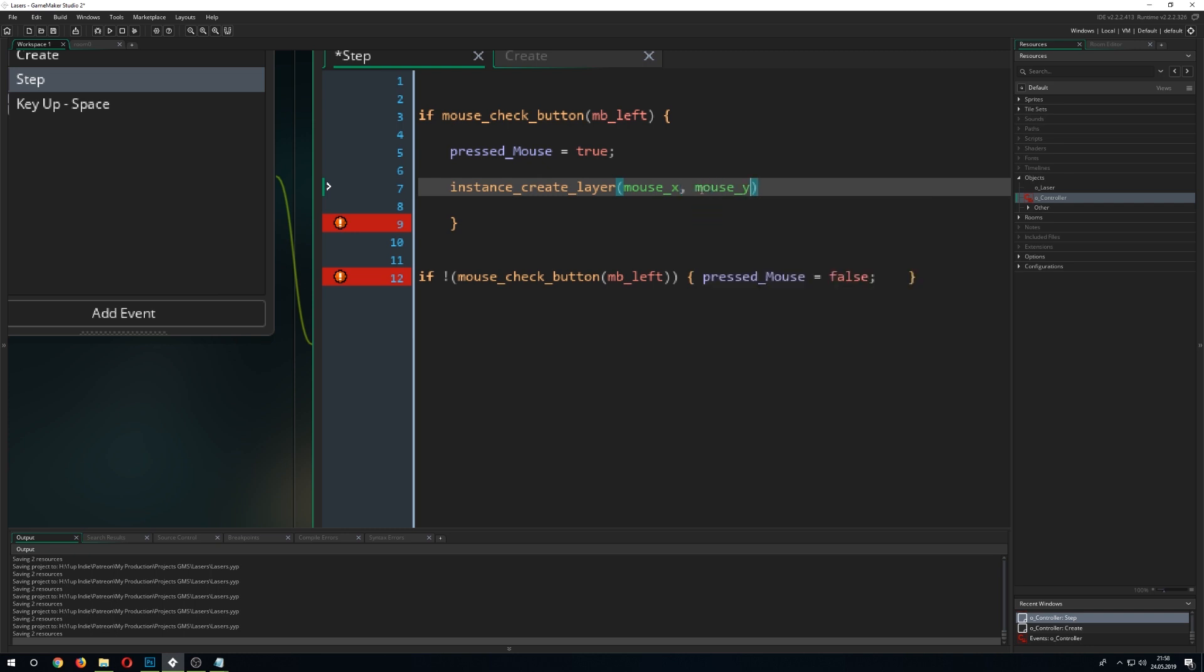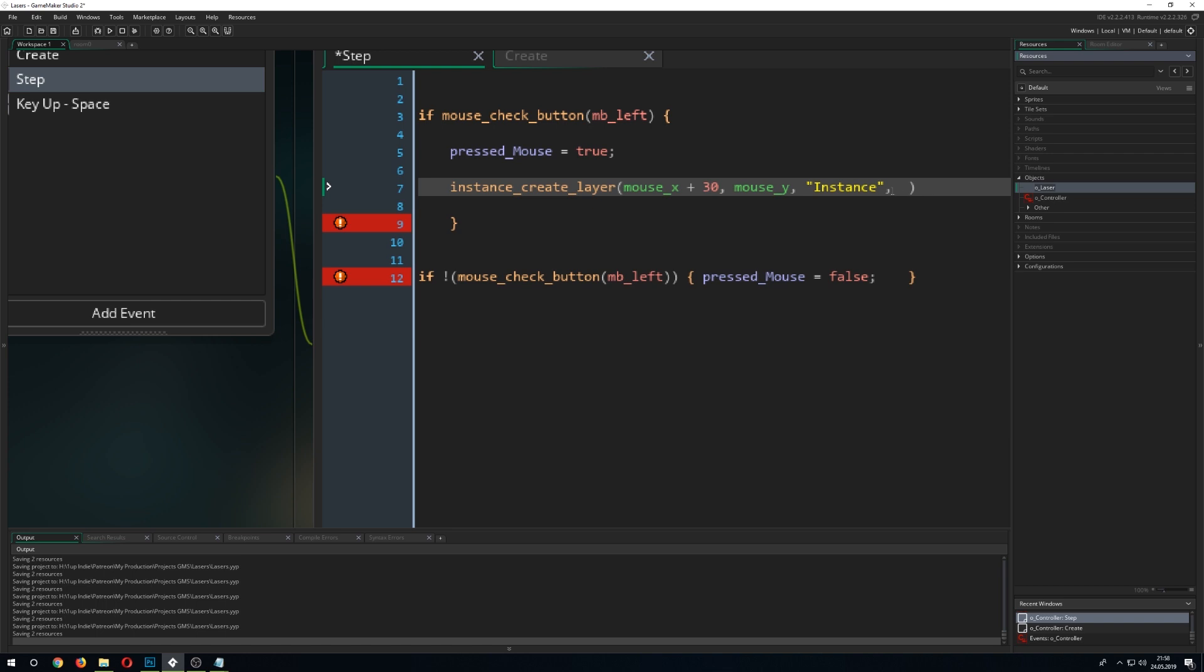So, on the press we just created on these two parameters and I just want it to be a little bit on the right side. So, we just add 30 pixels to it and there we create our laser.